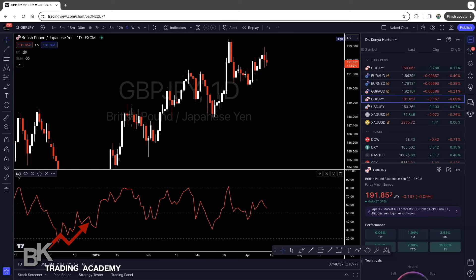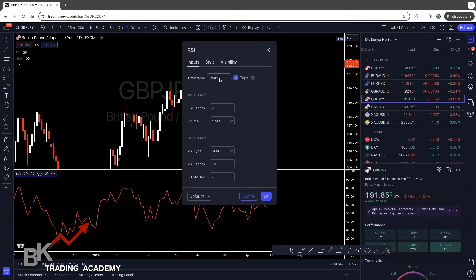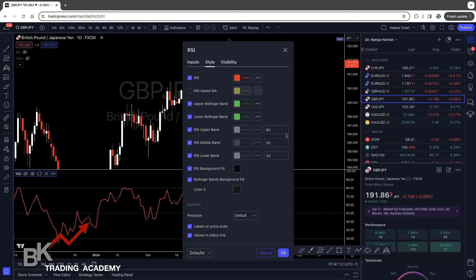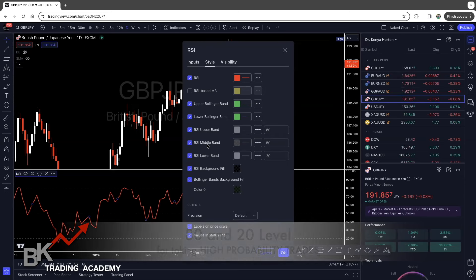Now you'll see that I have the RSI right here. What you want to do is click on Settings, then click on Input. You can leave the chart selected. You want to have your RSI length at 7 and pretty much everything else can stay the same. What's most important is that you go to Style and make sure that you have everything selected just like mine. You can change the color to whatever you want — I just like BK Trading Academy colors.